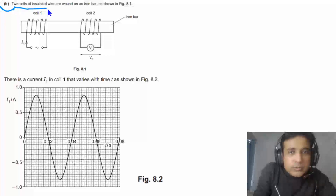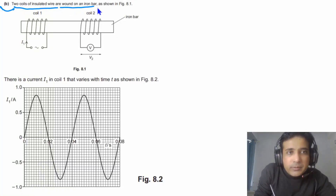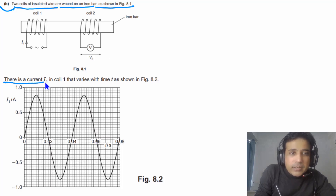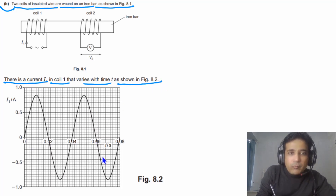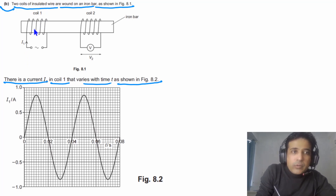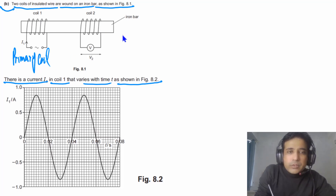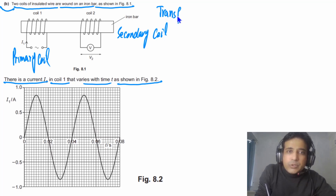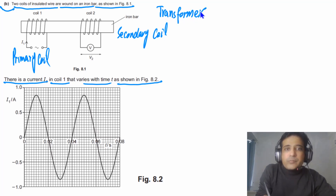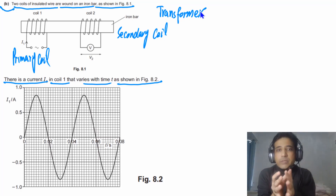For Part B, two coils of insulated wire are wound on an iron bar as shown in figure 8.1. There is a current I1 in coil 1 that varies with time T as shown in figure 8.2. Coil 1 is the primary coil and the second coil is the secondary coil, connected by the iron bar. You need to realize this is simply a transformer — once you identify that, this question is quite straightforward.